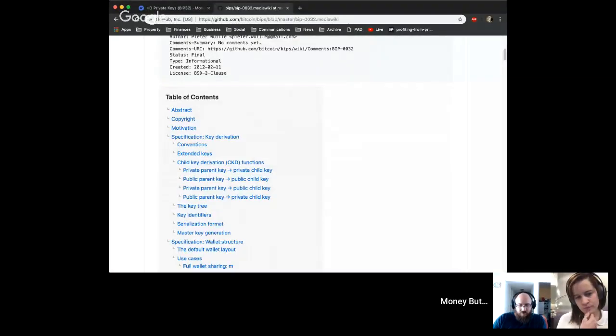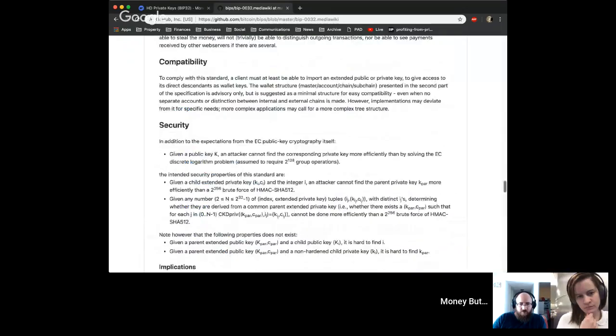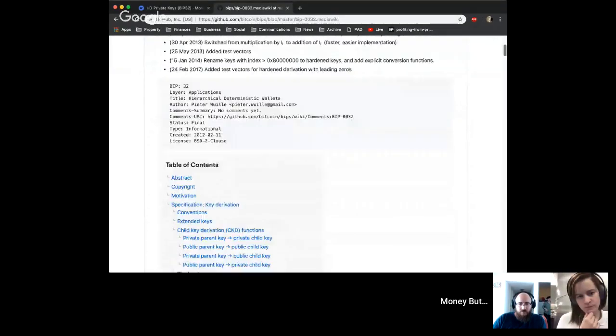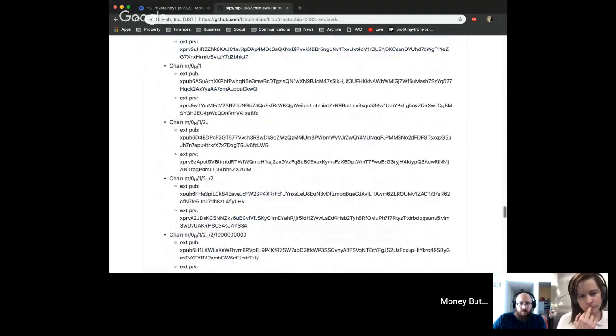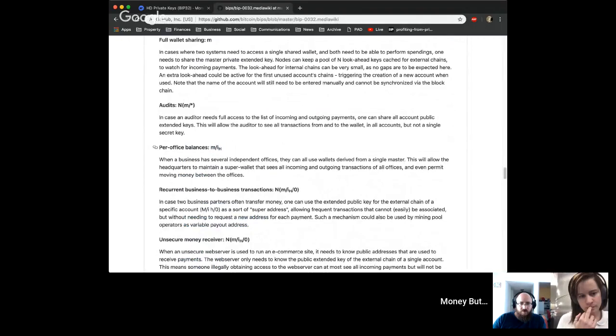Question: What does the 'm' stand for in paths like m/0/1? Answer: It's just a convention — I believe it stands for 'master key'. Every path always starts with m slash, and that notation is in the BIP32 spec. I'd recommend reading the spec if you're creating a wallet — if you understand this video, you'll understand the spec just fine.